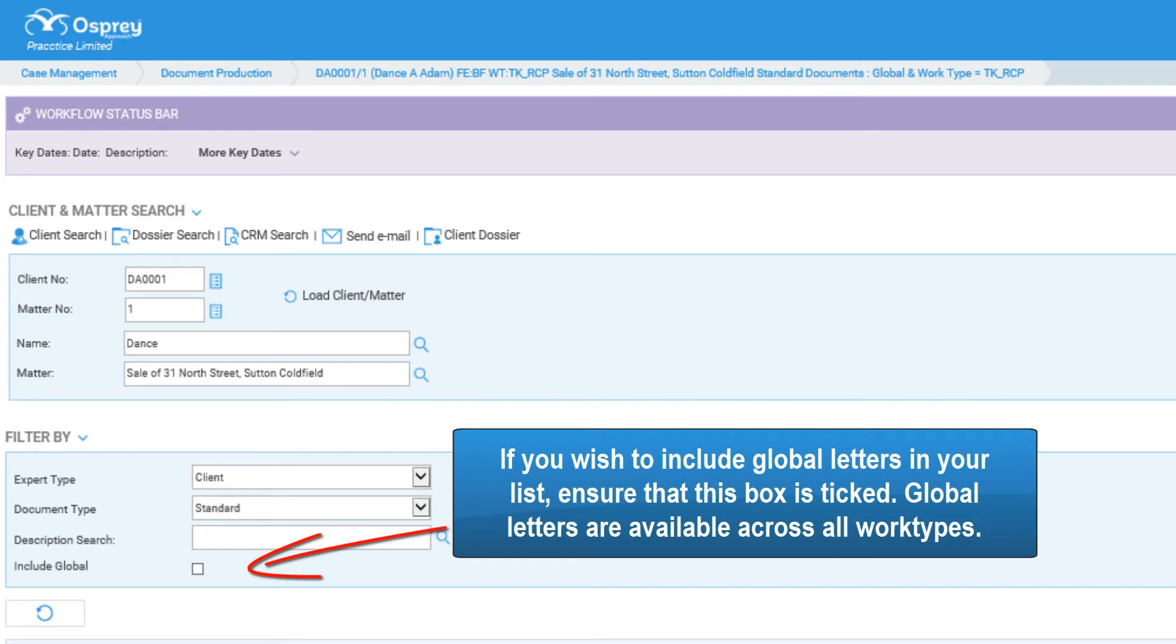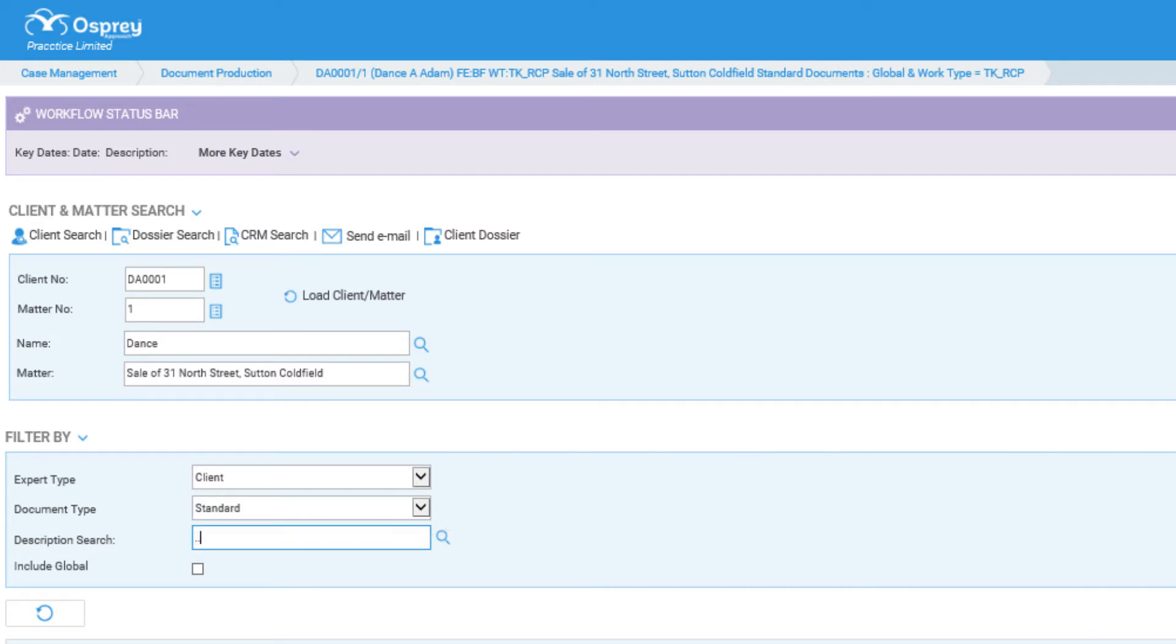If you wish to include global letters in your list, ensure that this box is ticked. Global letters are available across all work types.